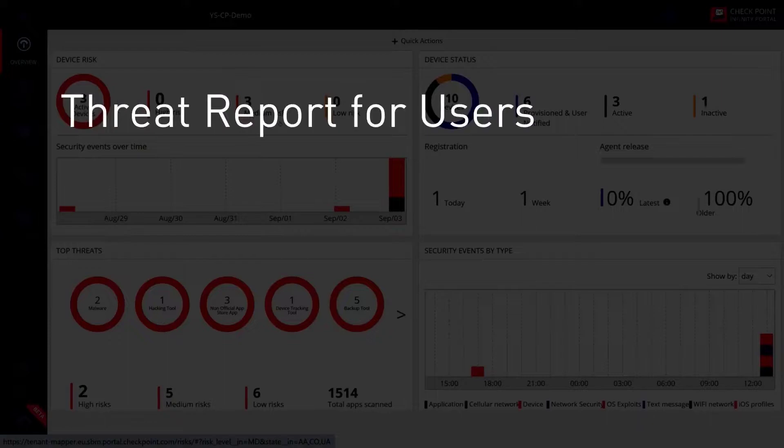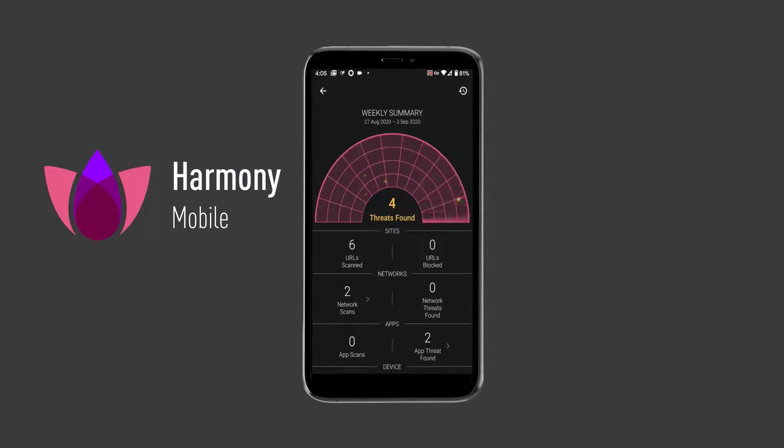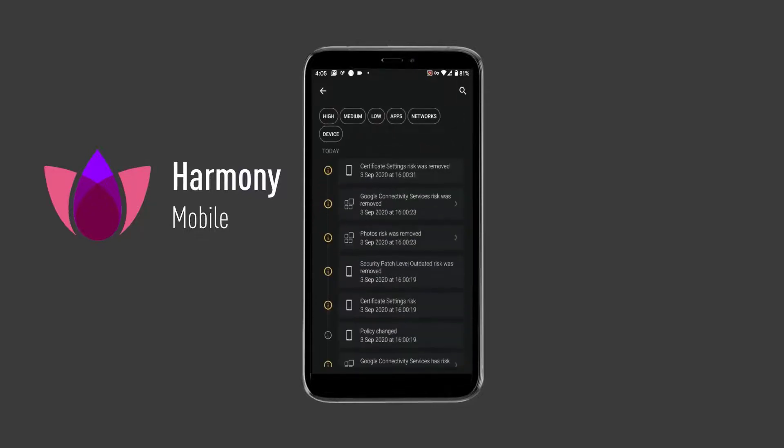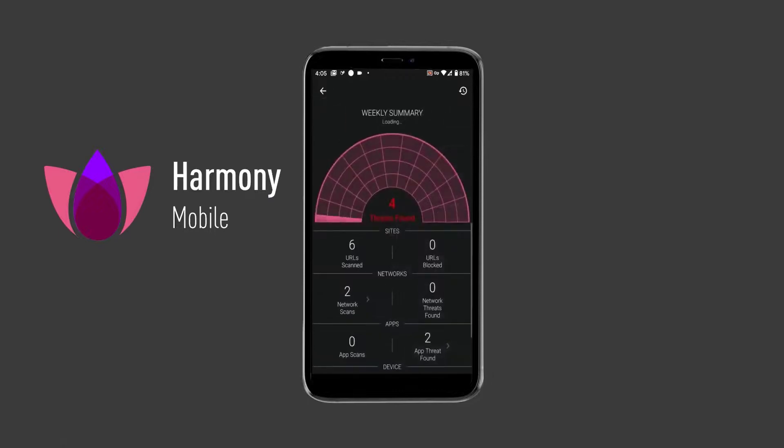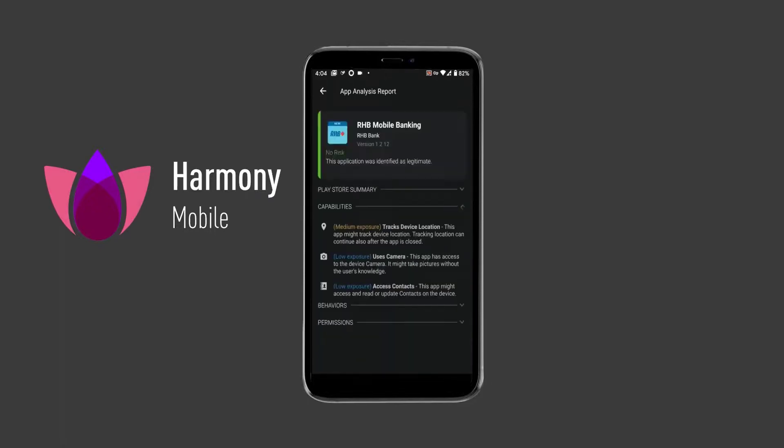Threat Report for Users. The attacks history is saved in the Event History section. The user can also see a summary of the events that occurred on their own device, including phishing attempts and network attacks. They can also see a full app analysis of all the device's installed applications.